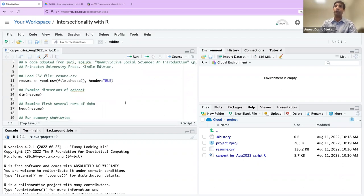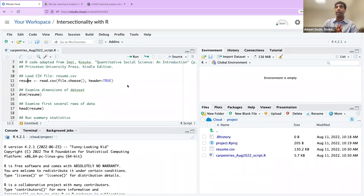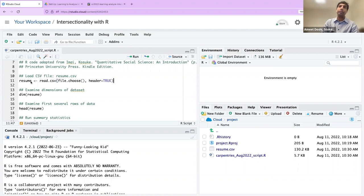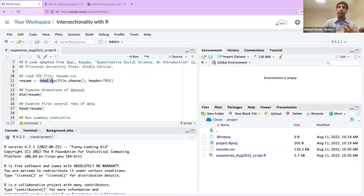Let's begin by loading our file. I'm on line 11. Resume is the first thing you see there — that's called a data frame, and it's going to hold the contents of the CSV file we've already uploaded. The way we bring the CSV contents into this data frame is using the function read.csv. If you had a text file you could use read.txt. We know it's a CSV file, so we use read.csv. Every function in R has one or more arguments — here we see two, divided by a comma.